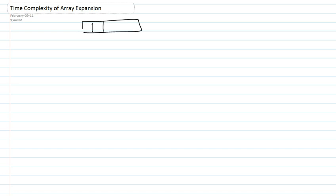In this video we're going to be looking at the time complexity of array expansion. When you have an array and when you add more elements than that array can take, basically what it would require is an expansion to that array to accommodate the new element that you added.